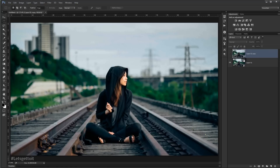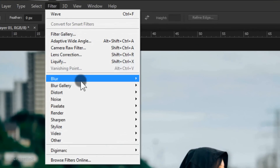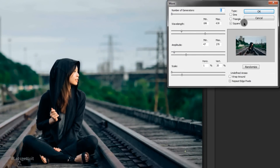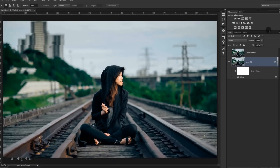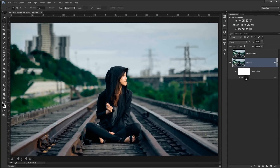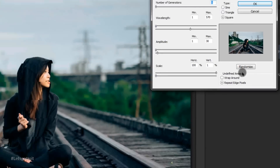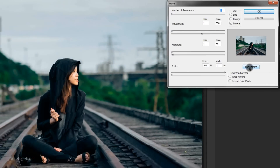Now we're going to apply a wave filter to this picture. Go to Filter > Distort > Wave. It's really important that the type is set to Square and in Undefined Area make sure Repeat Edge Pixels is checked. Type in the same values shown here and press OK. If you didn't get the same wave result, double-click the wave filter and hit Randomize — each time you check Randomize you'll get a different result, so keep trying until you're satisfied.